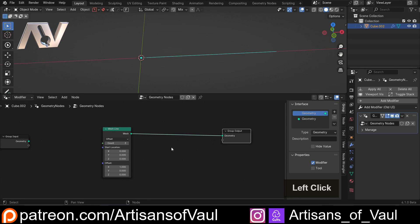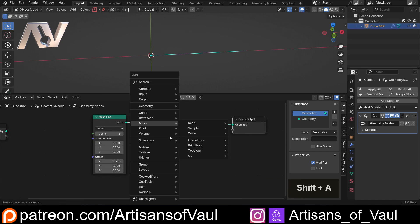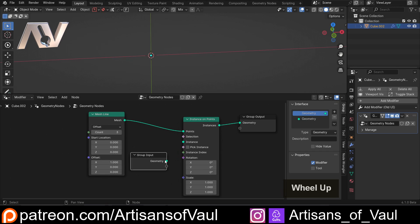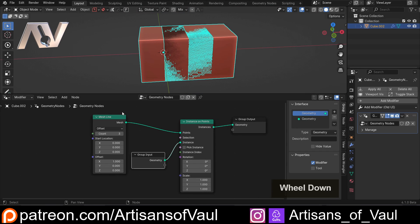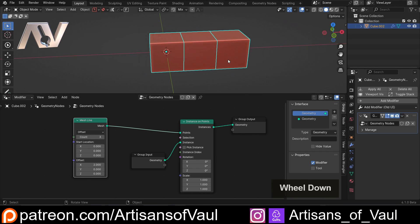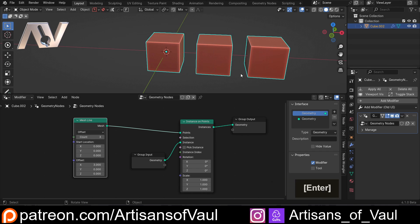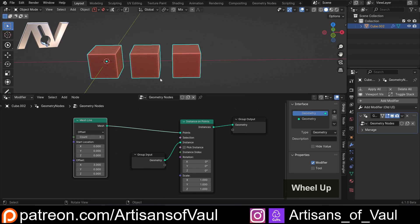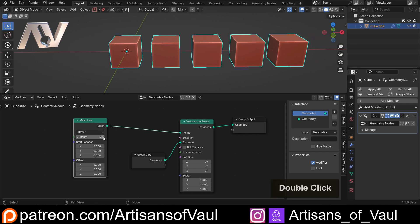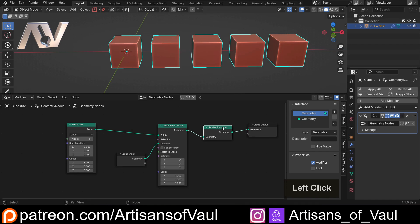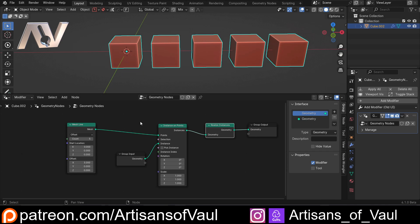So let's set up the basic bits first and then we'll get on to how we're going to make this a centred array. We'll Shift A, Instance, and we want Instance on Points. Let's drag that there, and then we can drag our group input and put that into the instance section. Now these instances are only one apart at this point so let's move them apart a little bit more — let's say 2. Let's go to 3 and we can now see that we've got a gap of 1 unit. We can now up this and decrease this. We're also going to need a Realize Instances node, otherwise when we apply this they will all disappear. That's pretty much all we need for the instancing.